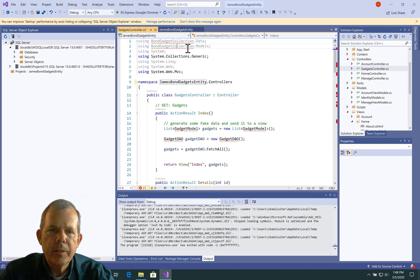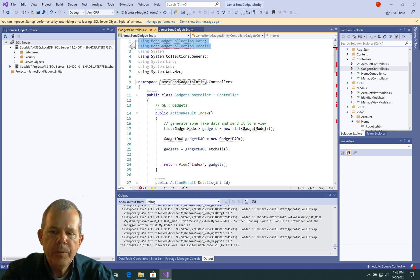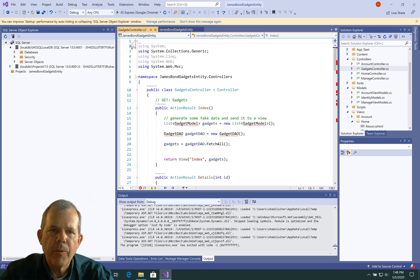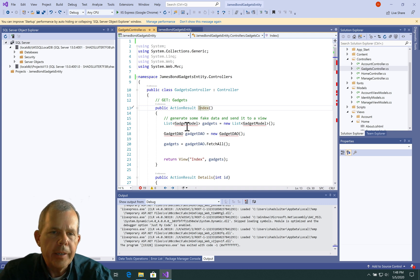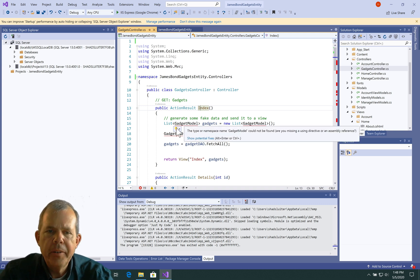So the name of the project now is James Bond Gadget Entity. And up here it looks to me like we need to delete these two. They're wrong.